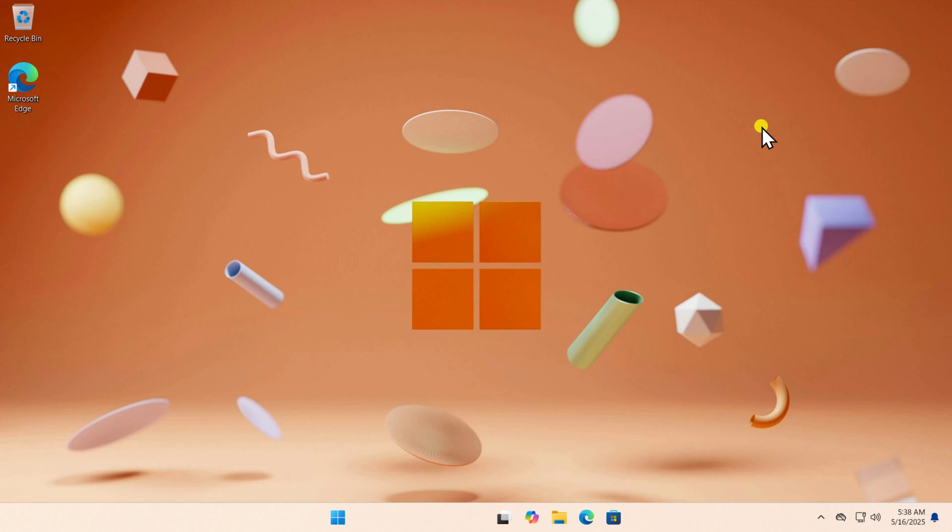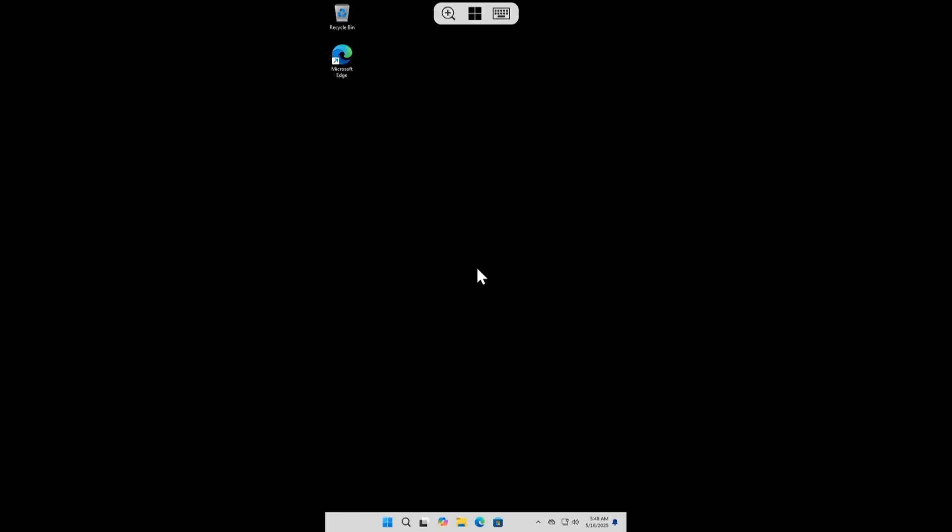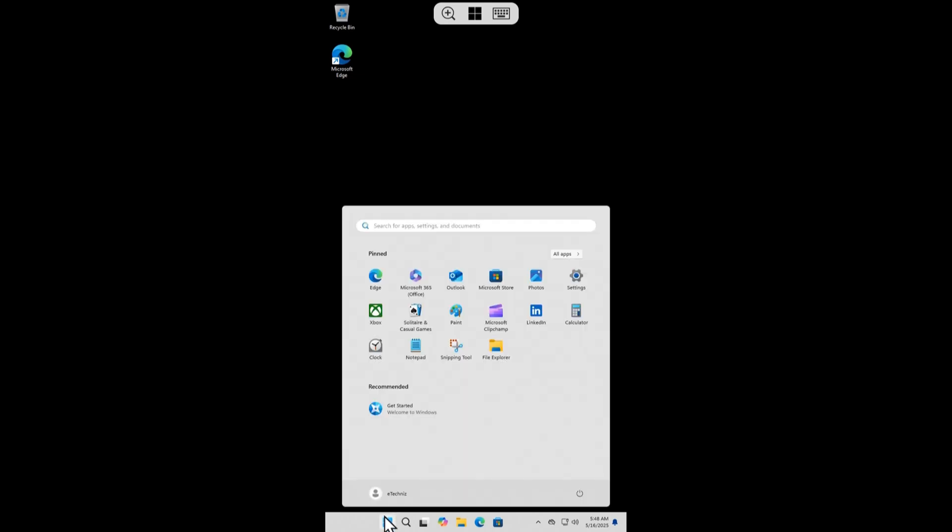In this video, we will talk about how to use your phone to control your Windows PC remotely. Make sure to watch the complete video before you follow any step.